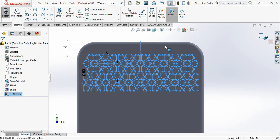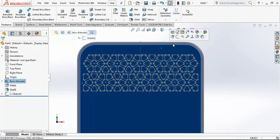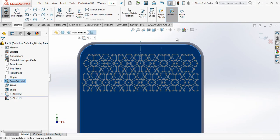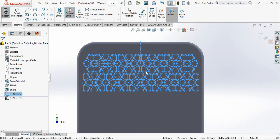Now I want to continue with sketches. I convert entities on the surface. After this operation we will just follow our normal sketch relations and sketch.